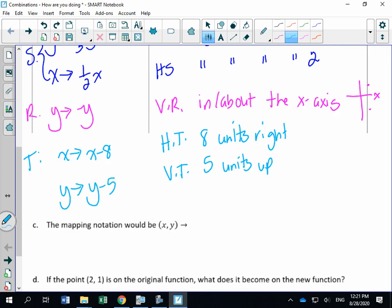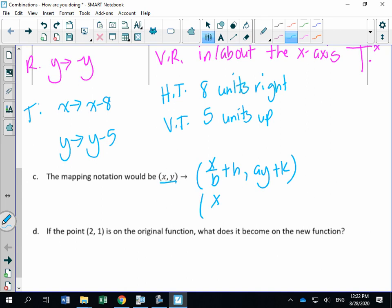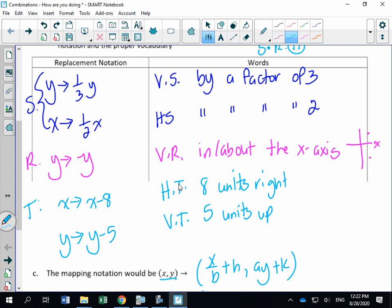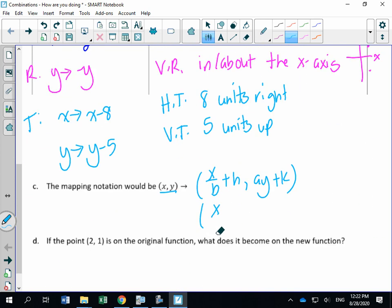For mapping notation, the formula is: (x, y) maps to (x over b plus h, a times y plus k). Substituting our values — b is one-half, so x divided by one-half equals 2x; plus h which is 8. Then a is negative three times y, plus k which is five. So the mapping is (x, y) → (2x + 8, −3y + 5).